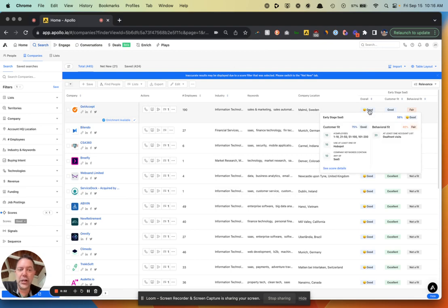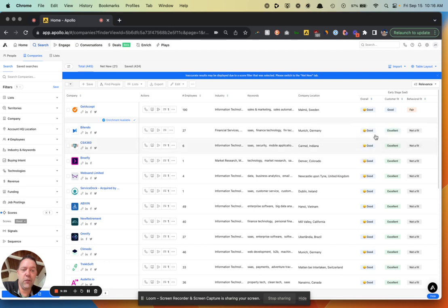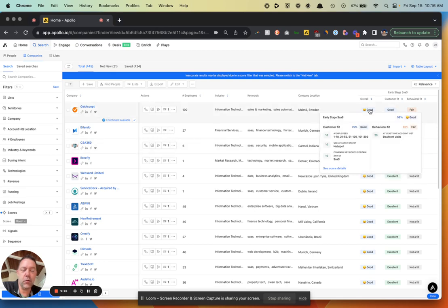I want to find those 424 good accounts with this score, so I'll apply that filter. Now these are the accounts that, based on the custom scoring model I built, Apollo thinks are a good fit for me. It tells you why it thinks it's a good fit. For example, the first company has the right employee size, uses HubSpot, is a SaaS company, and is in my DealFront visits list — meaning they visited my website. Adding more score criteria makes this data better and better.